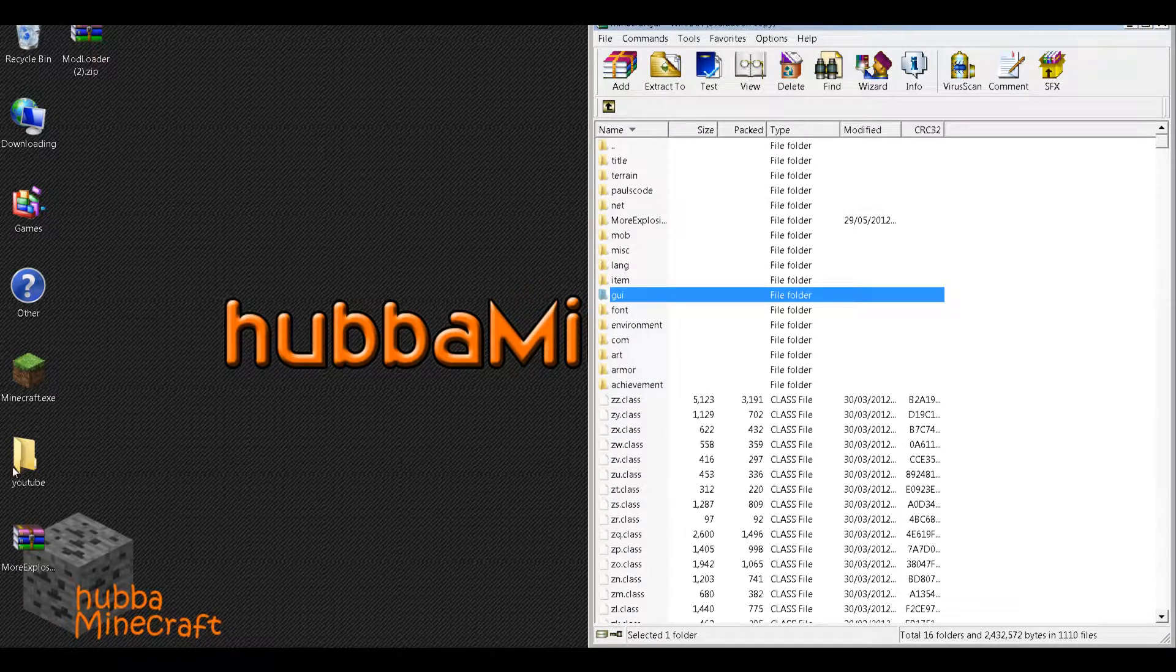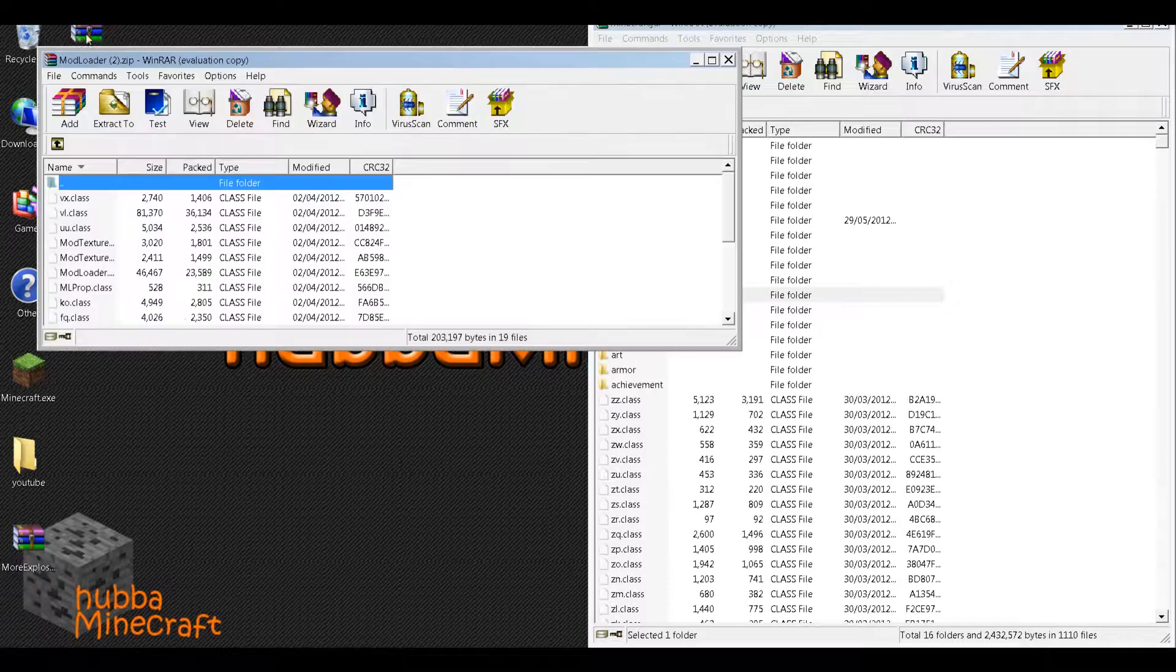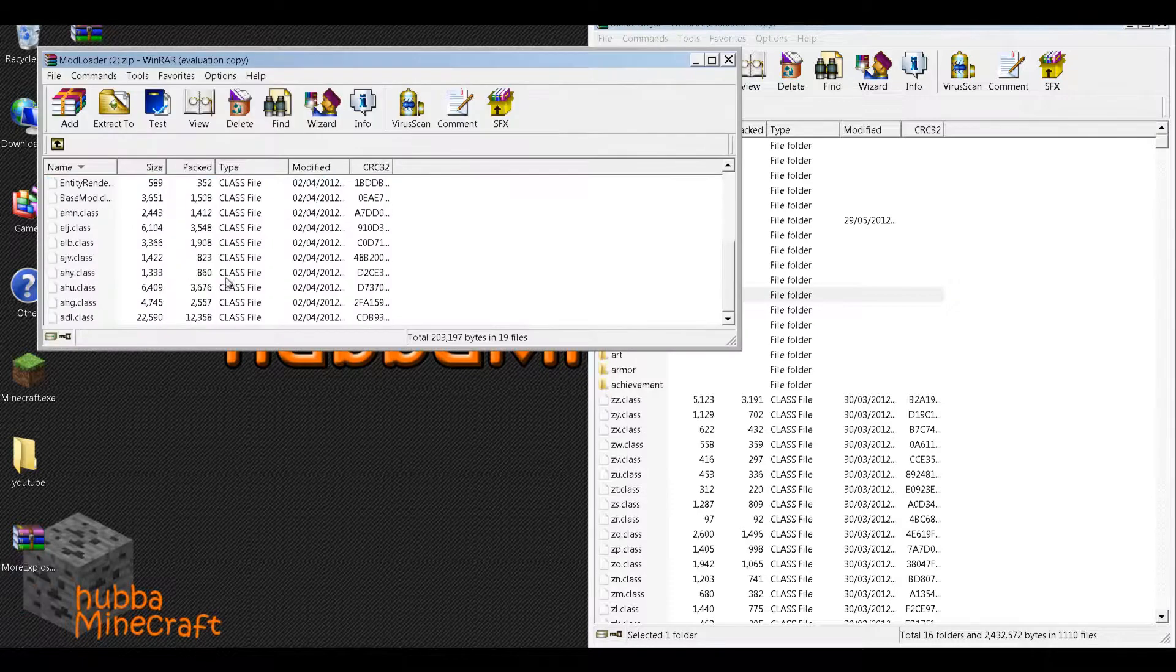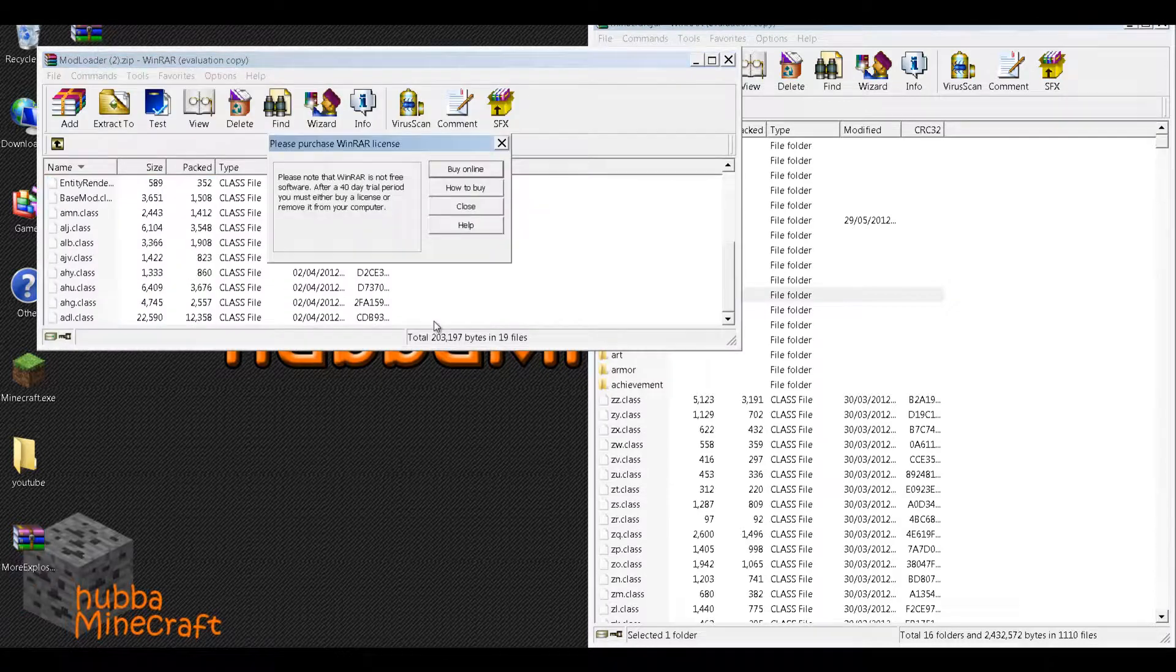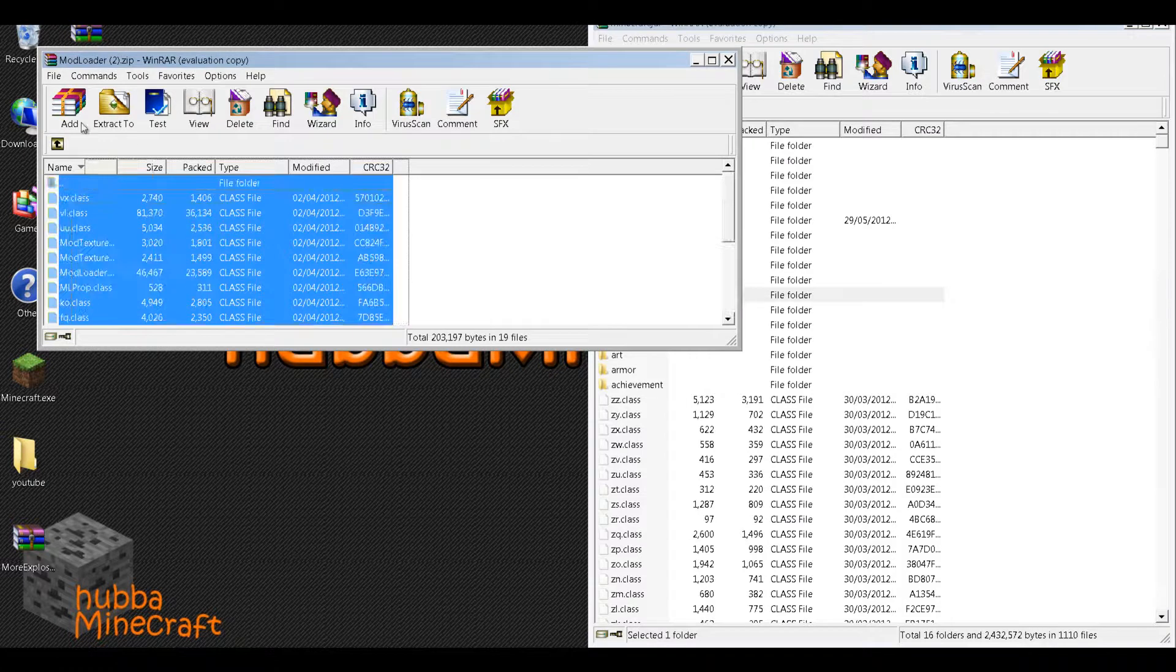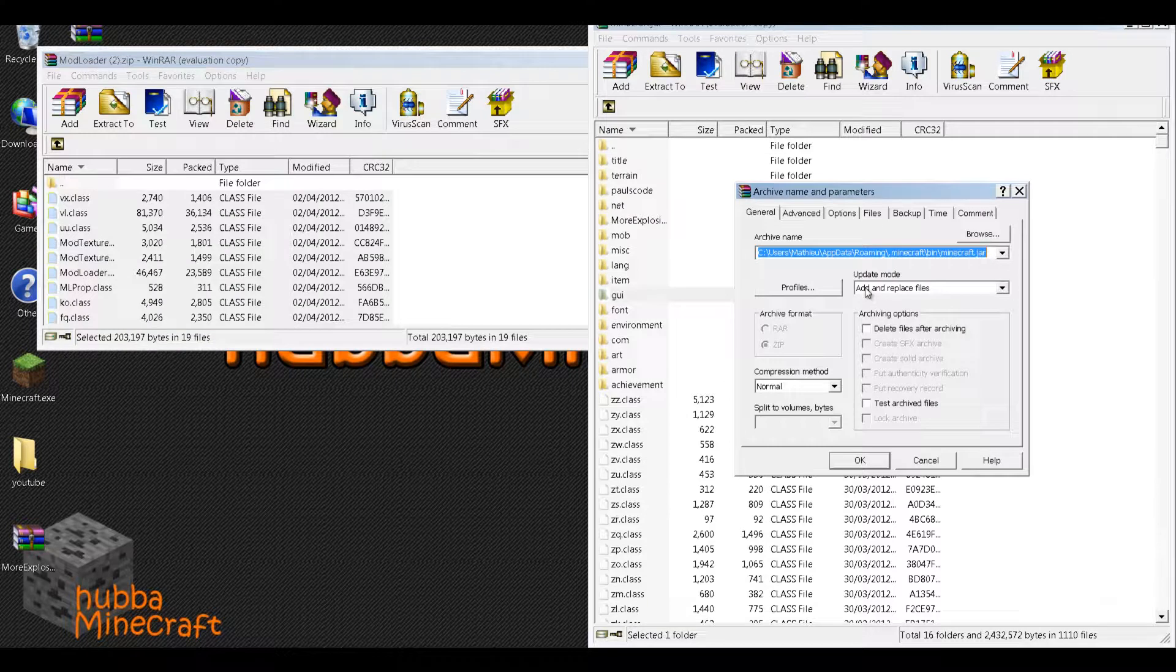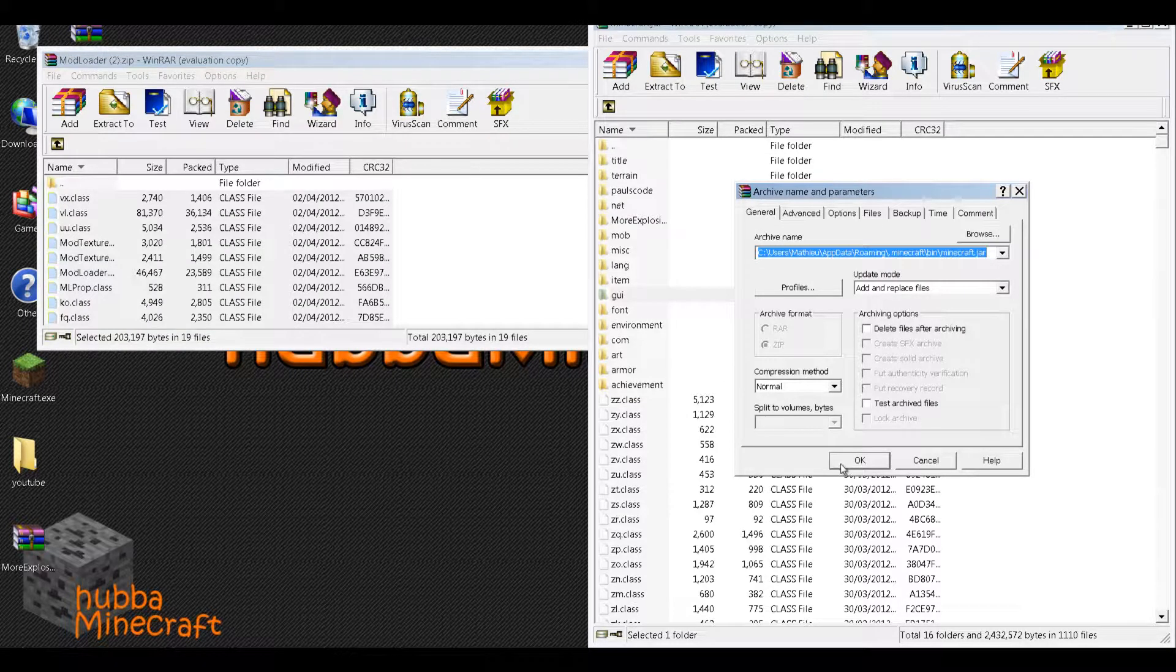So next you'll want to go to mod loader, drag all these .class files into your .jar, and make sure that the update mode is set to add and replace files.